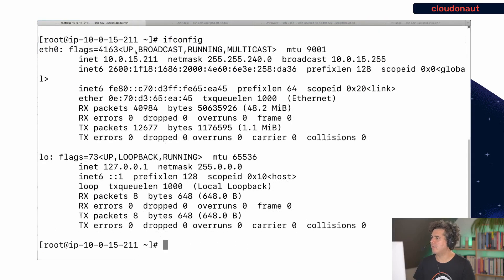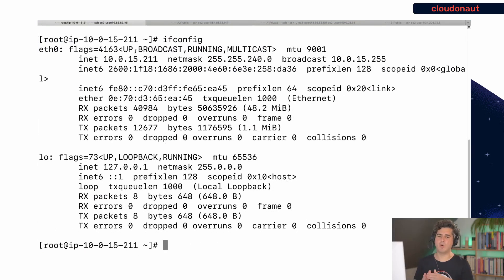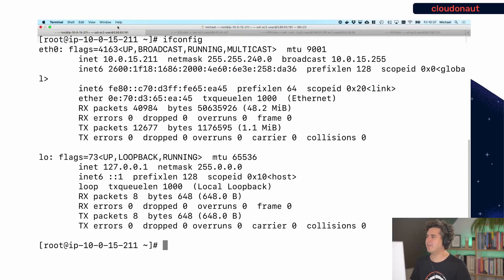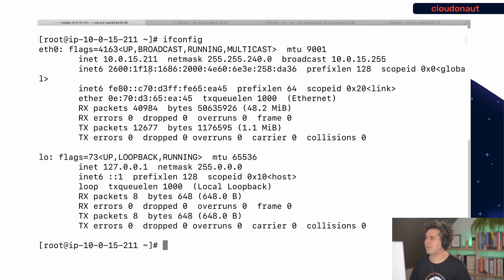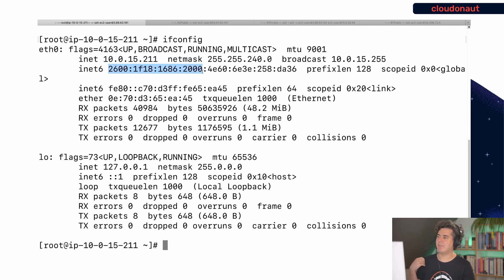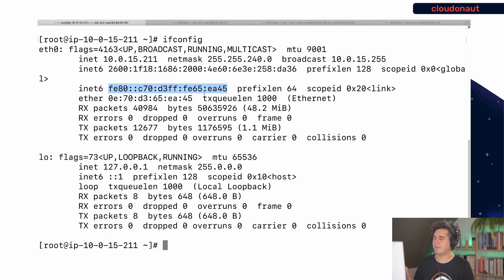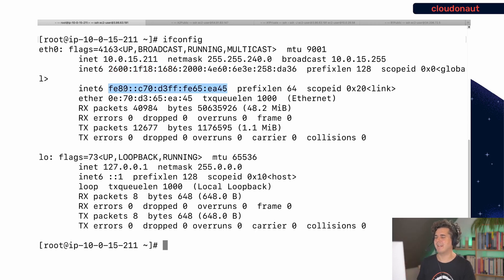I have prepared SSH sessions to all four instances. This first one is the A1 public instance. Looking at the network configuration, I received two different IP version 6 addresses: the first is the IP version 6 address from the VPC address range — my VPC's global unicast address — and the second one, starting with fe80, is a so-called link-local address, which I'll explain in a moment.